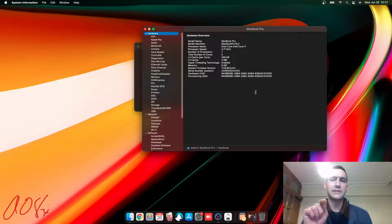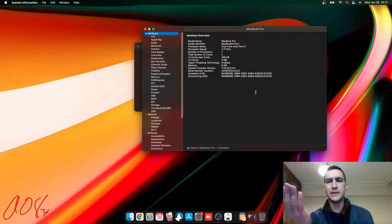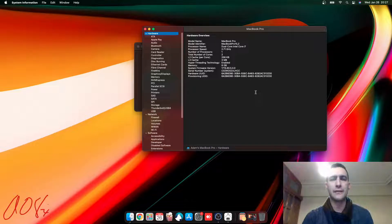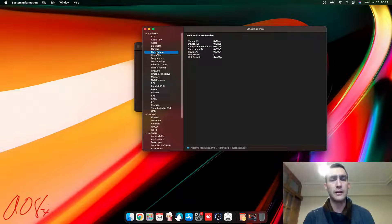It shows a Core i7, but that's not really true. That's just the SMBIOS setting. It's actually a Core i5. It does have a card reader, though I haven't tried that one yet.